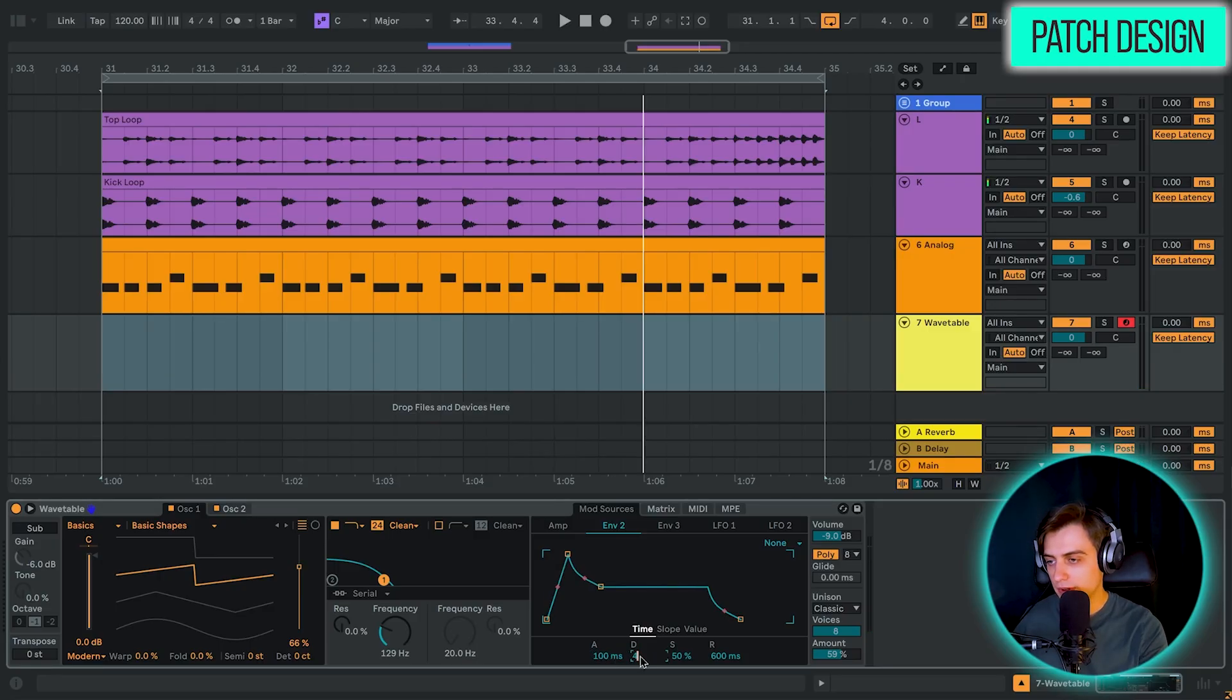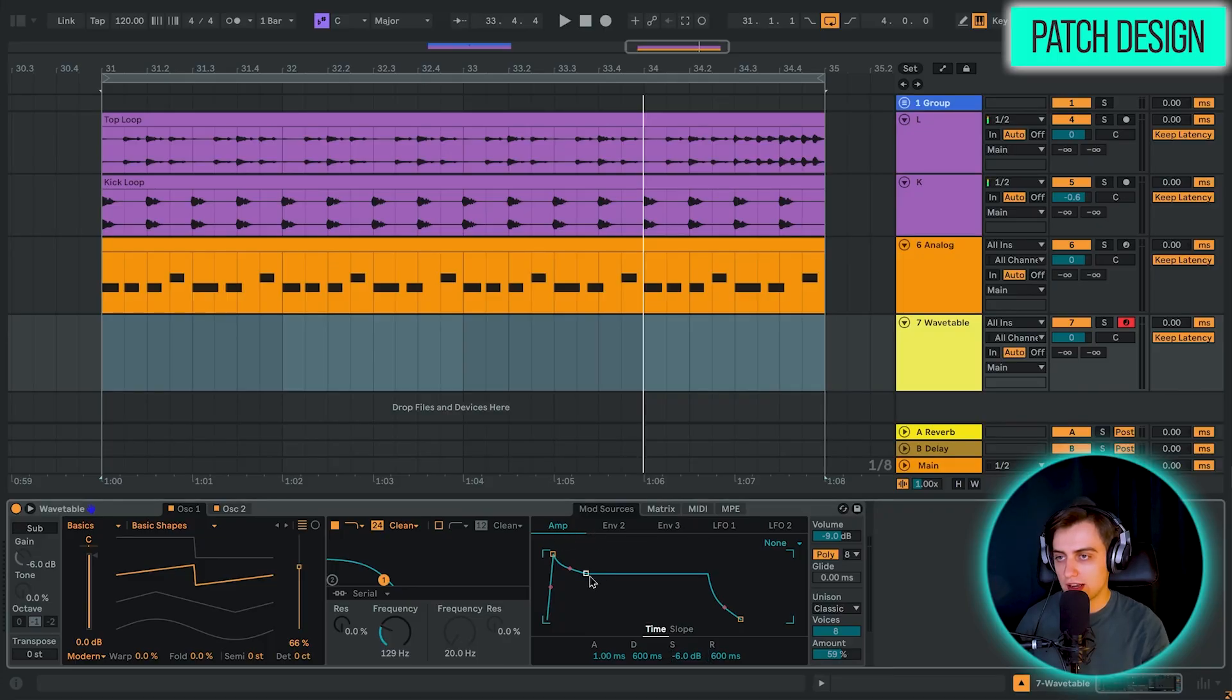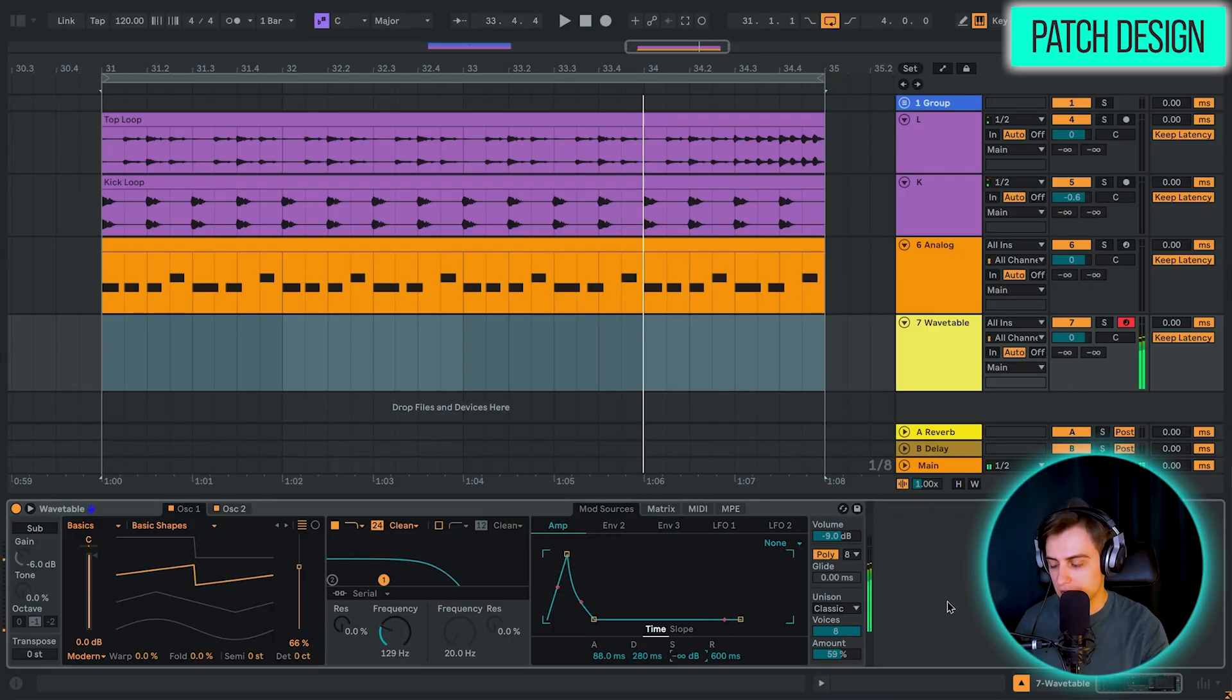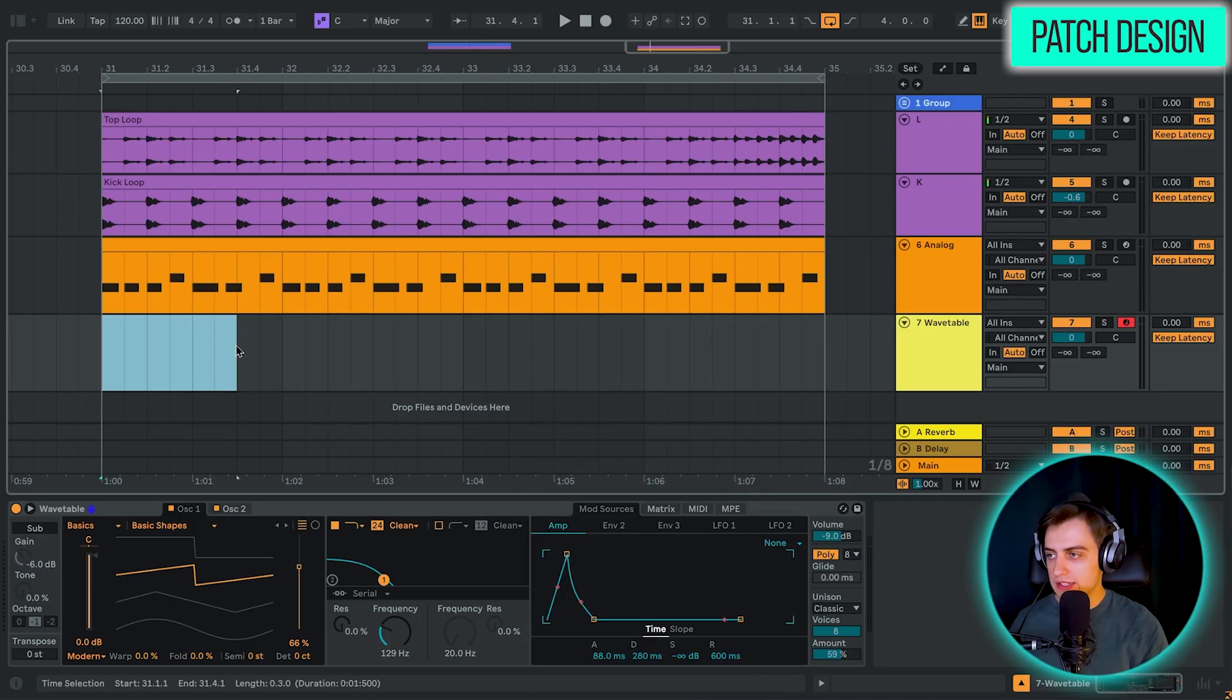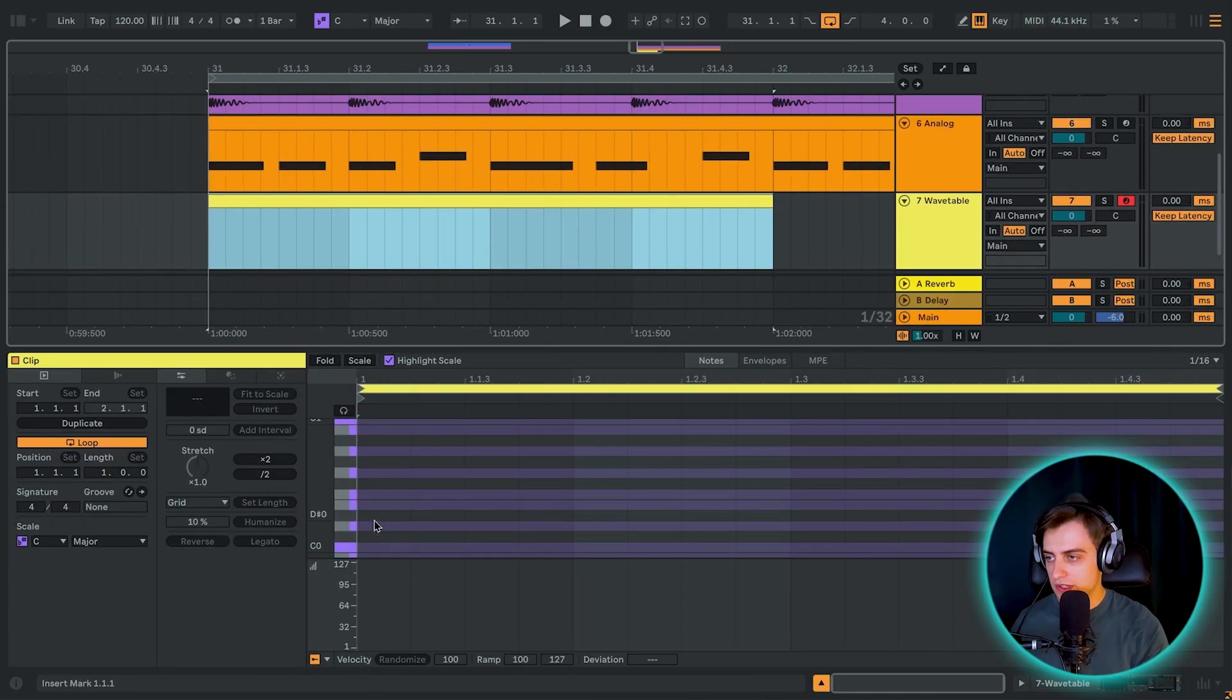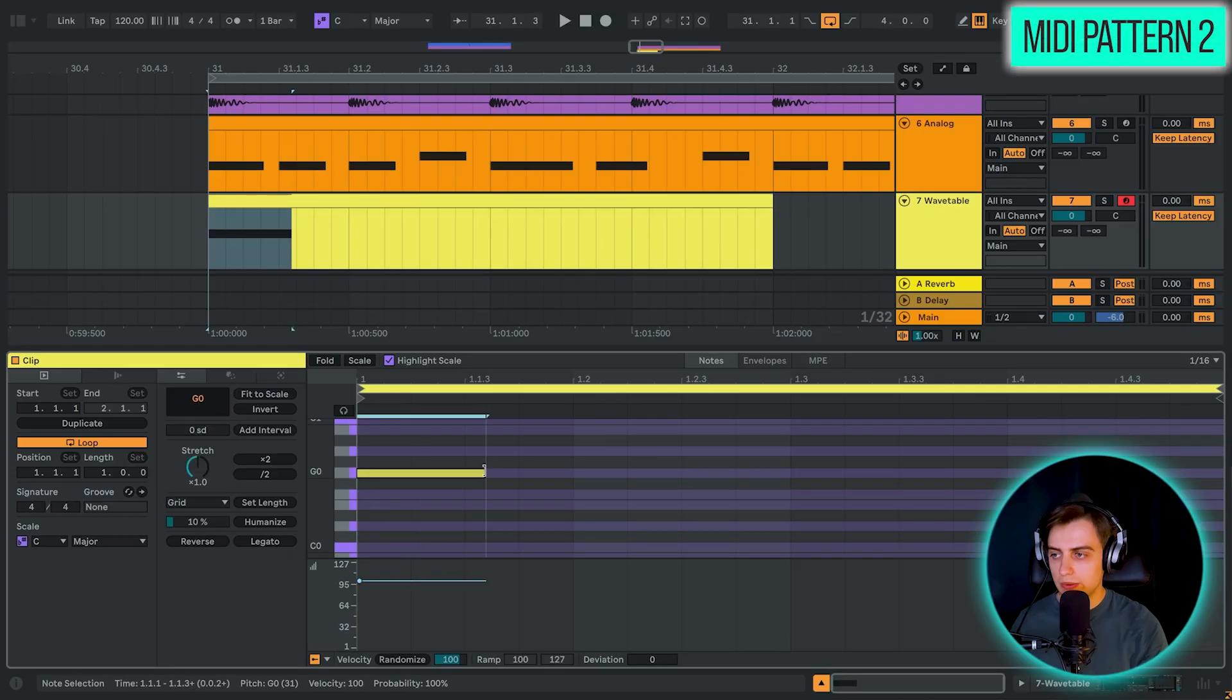And let's type in 430 ms of decay and no sustain. Let's also shape our amp envelope here, which affects how loud the sound is over time. Let's give it also 88 ms of attack. Let's give it 280 ms of decay and no sustain. Sounds like this now. Okay, so now I think we are ready to write a MIDI pattern. Let's select maybe just this area and insert an empty MIDI clip. Let's add the first note just like it was with the first pattern.